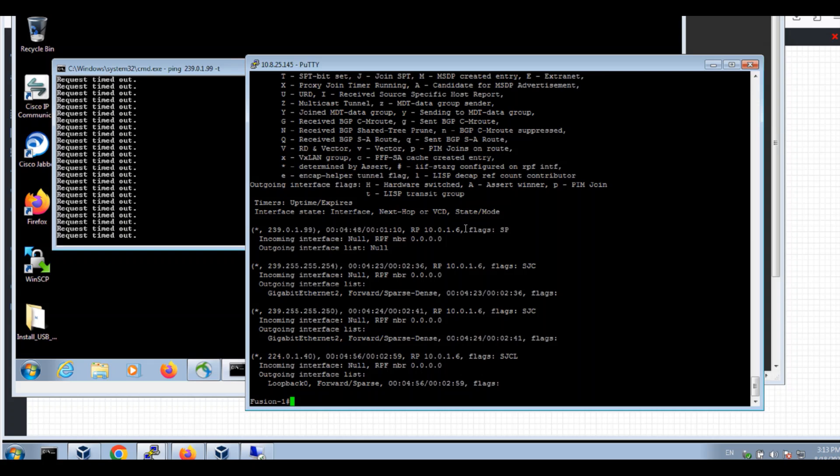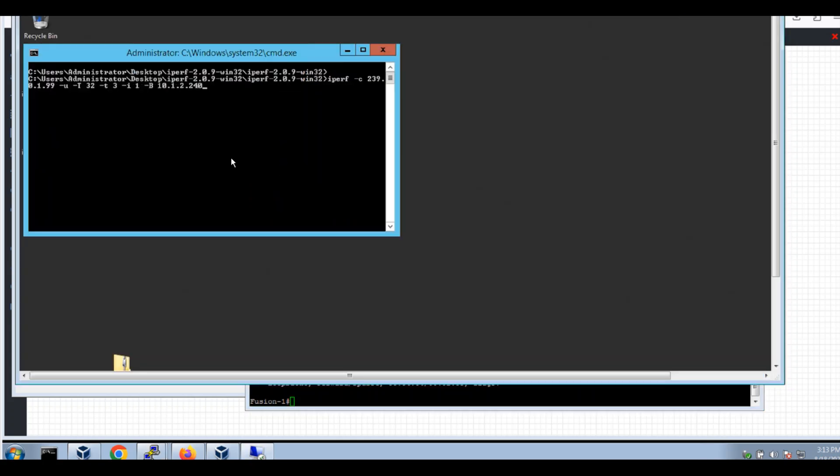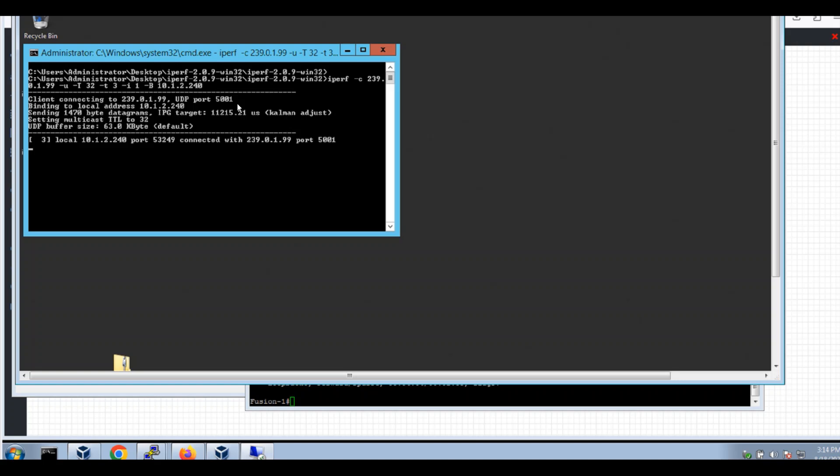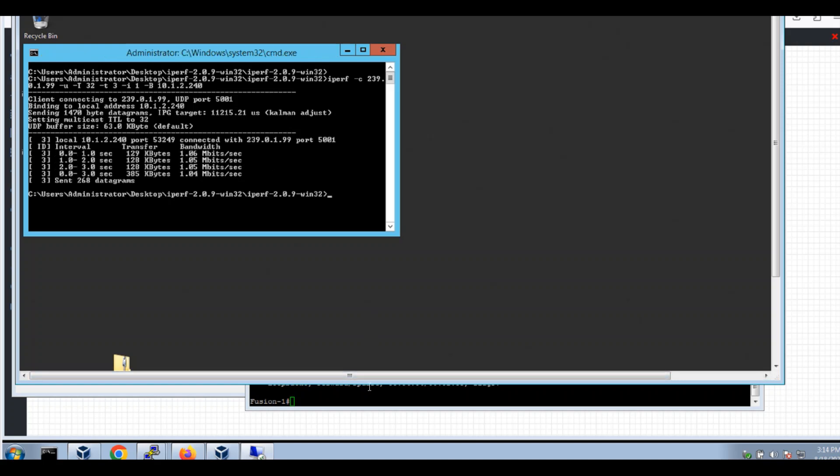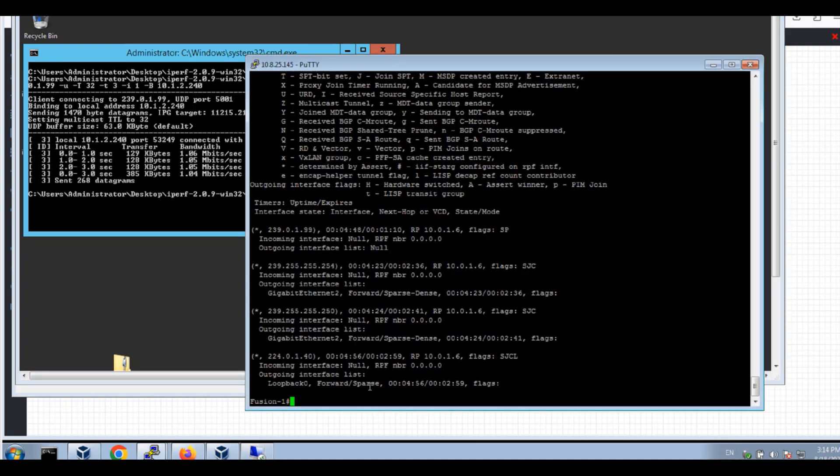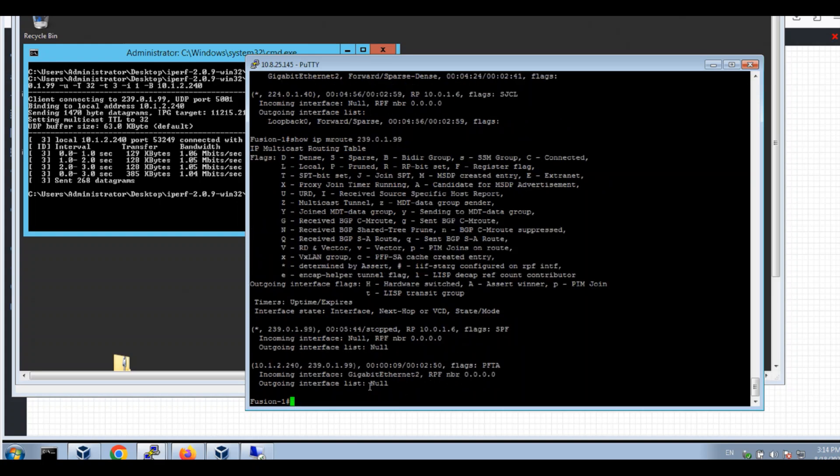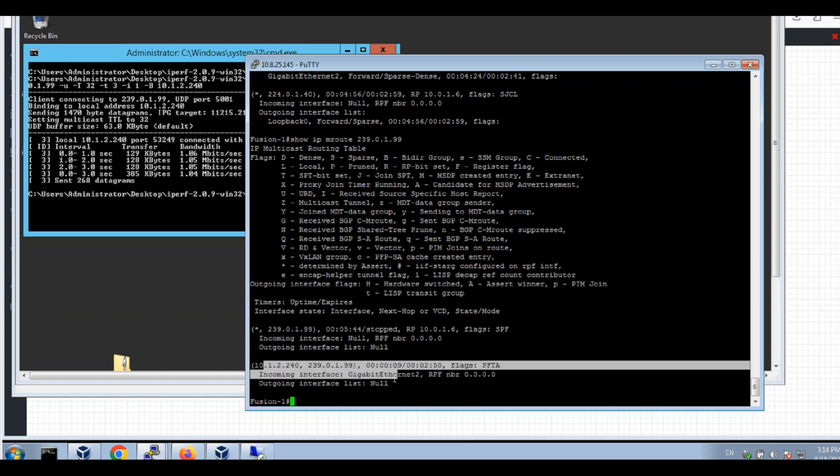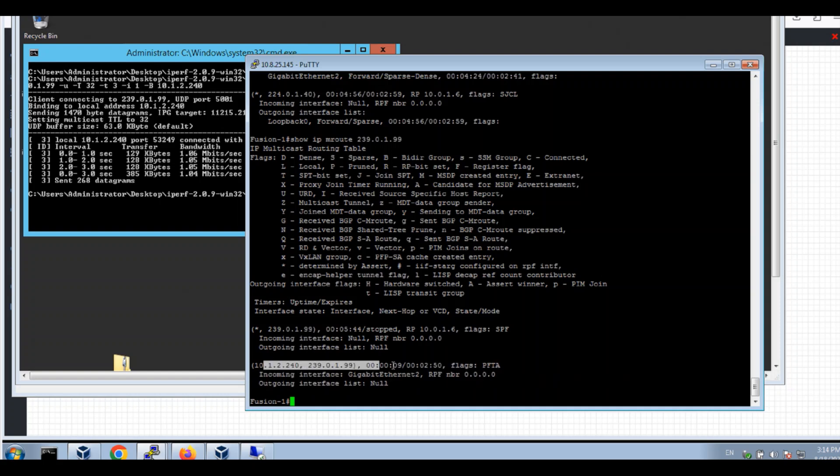Now go to my server. I'm using IPPerf to send the traffic to group 239.0.1.99. So IP M route, I can see this source group mapping on my route table.